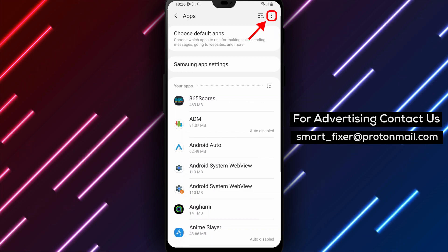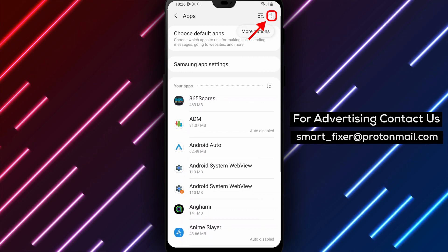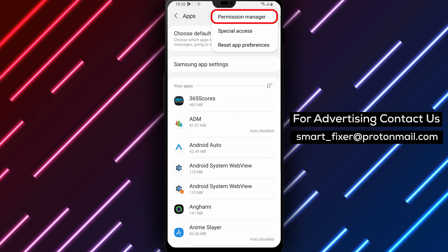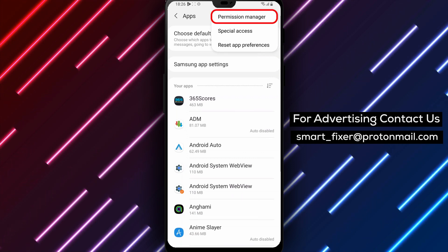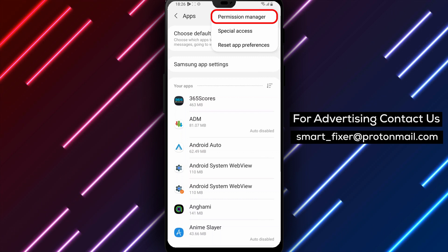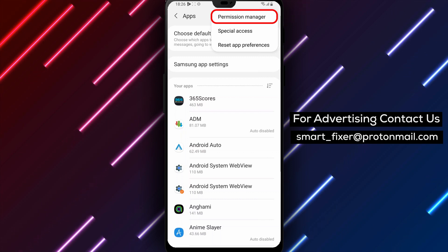Step 3: Tap on the three small dots on the top right corner. On the top right corner of the Apps screen, you will see three small dots. Tap on them to open the Additional Options menu.